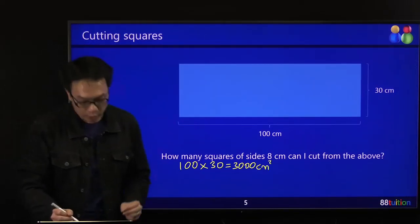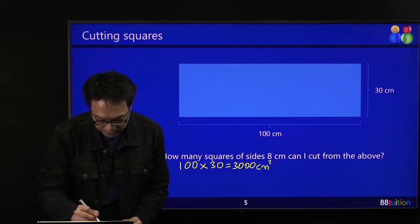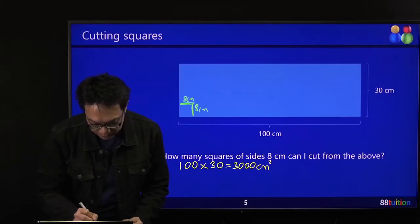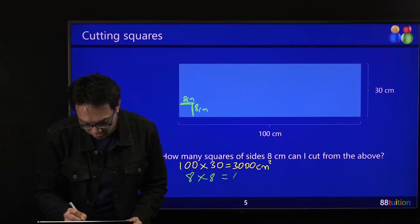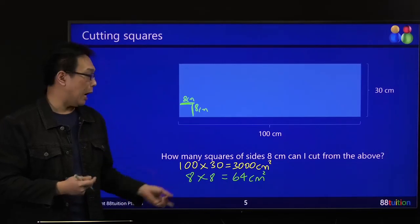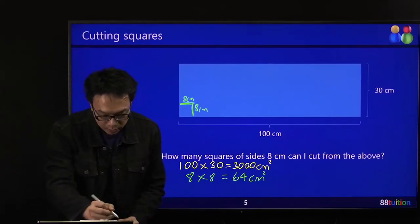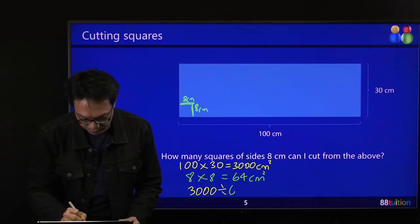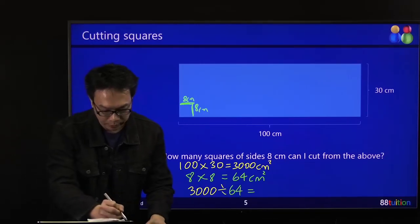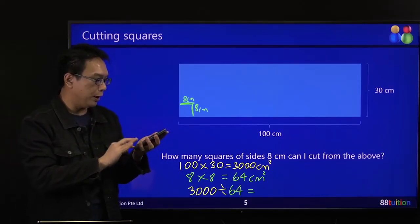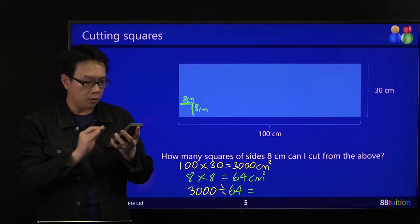Then you want to find the area of 1 square, which is 8 by 8 — 8 cm by 8 cm. 8 times 8 will be 64 cm². So inside my 3,000, how many 64 are there? Just divide: 3,000 divided by 64 gives you 46.875 squares. Some will say round up — 47 squares, or maybe 46. Is that your answer?